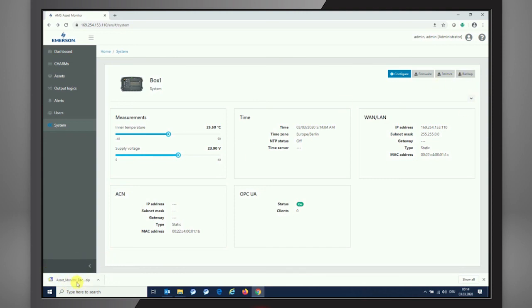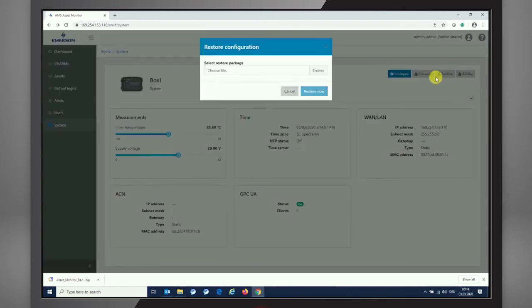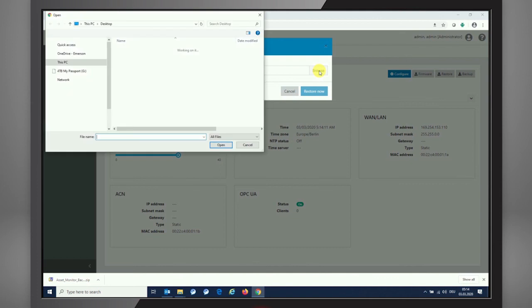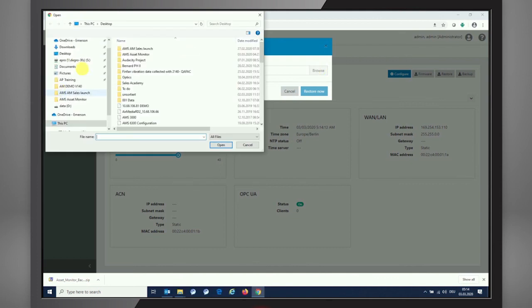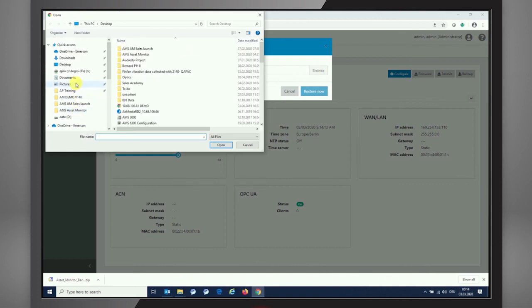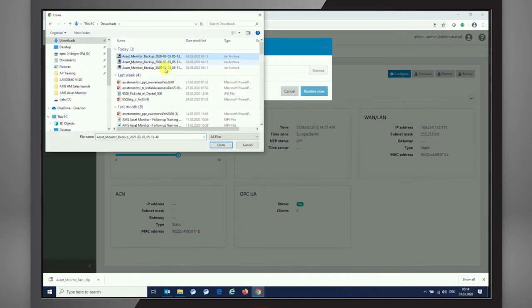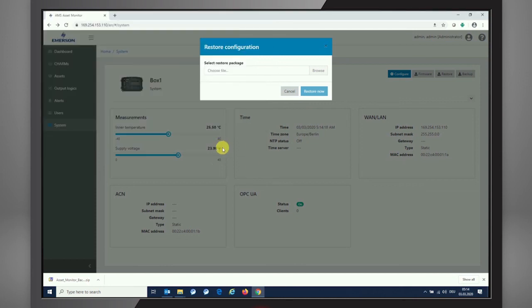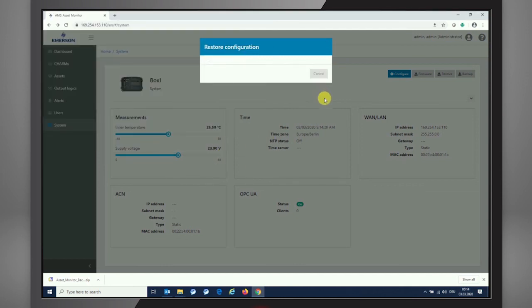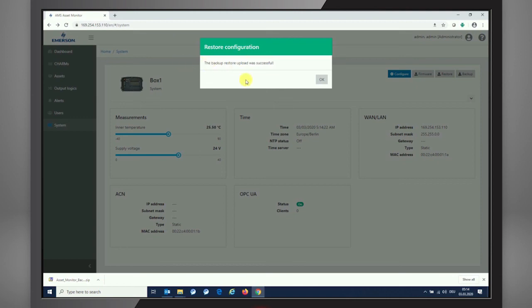And what we can do from there now, finally, is going to the restore section. If we have a file that we can restore, we are just pressing this browse and go to the same section download. So I can easily choose one of the backups that I applied, open it, and restore it to my asset monitor. And it responds with restore configuration successfully.